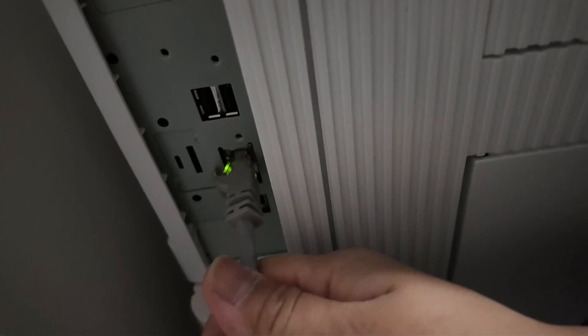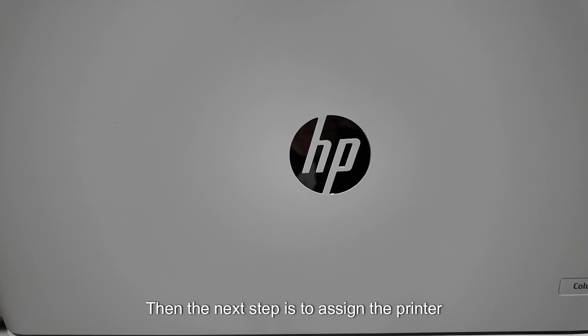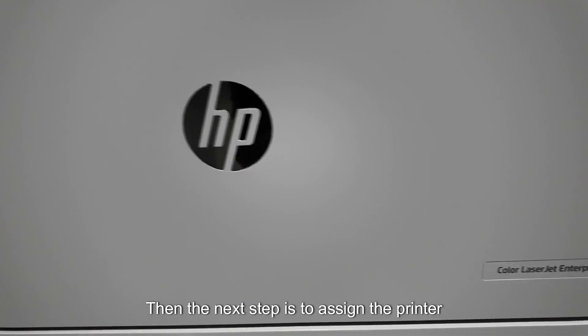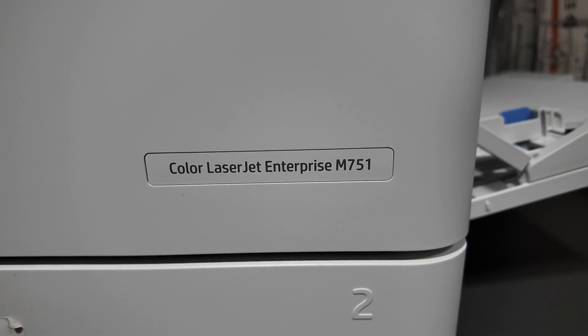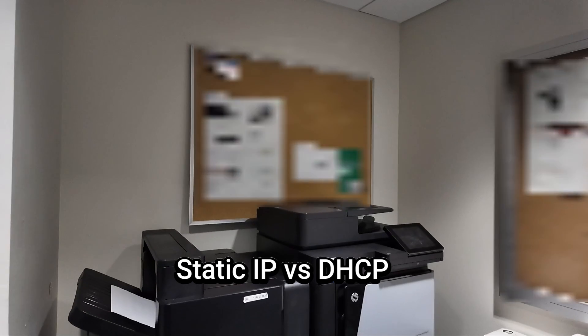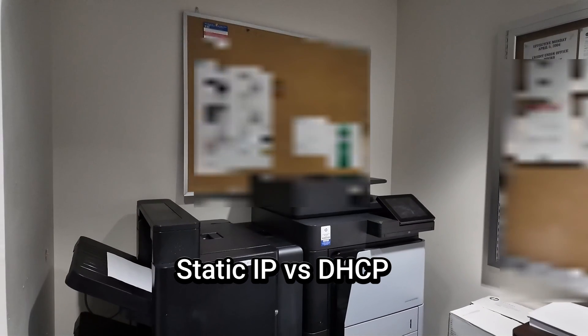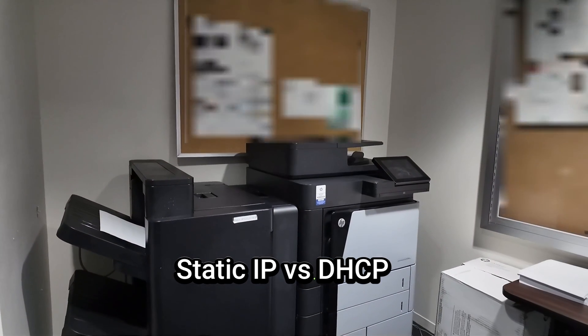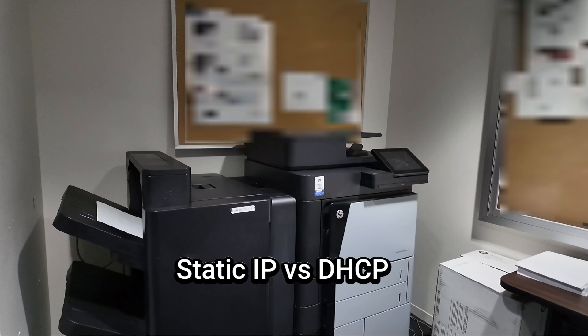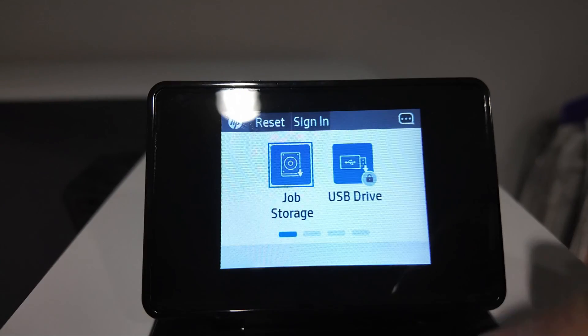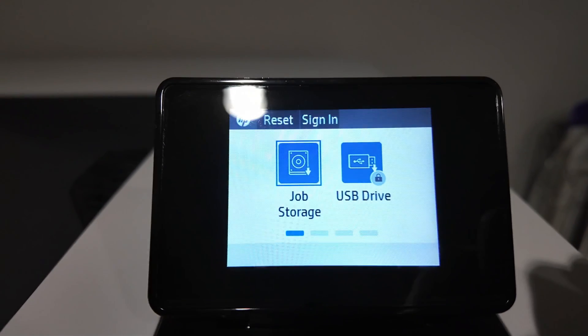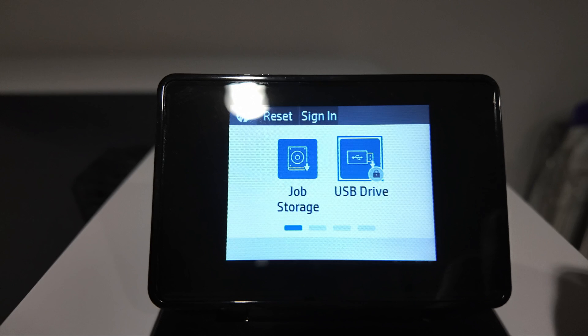Then the next step is to assign the printer an IP address. We use a static IP address instead of dynamic for printers because we want the printer's address to remain the same even when it reboots, making it easy for computers to always find and connect to it. Configuring an IP address for a printer varies with the different make and model, but you can usually find this under Settings or Administration.